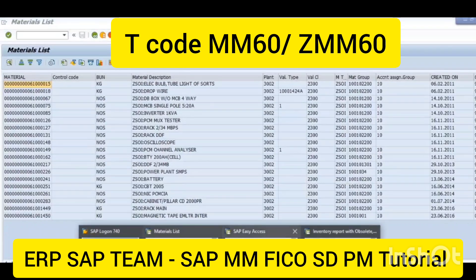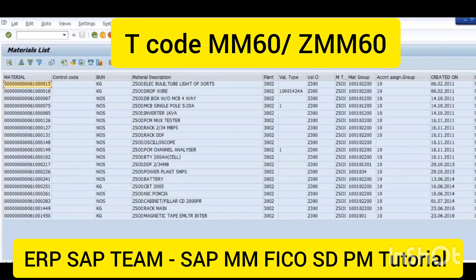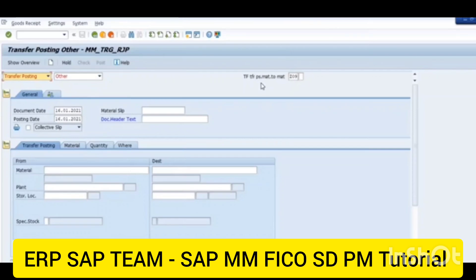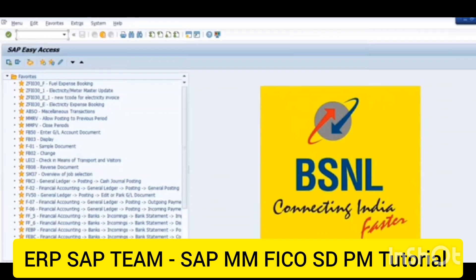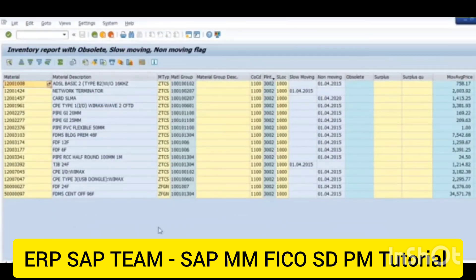Six one triple zero, six one triple zero two six one — this is a ZSY type of material. You have to choose movement type Z09, which is for material-to-material transfer. I'm just going to execute this MIGO transaction.